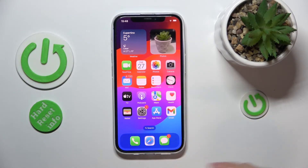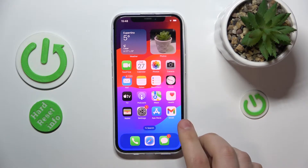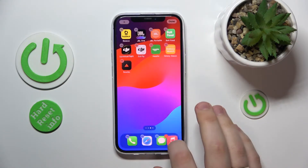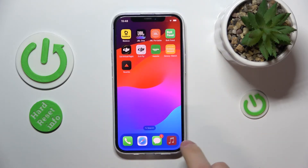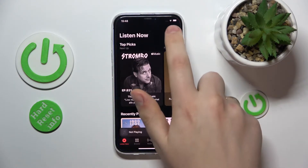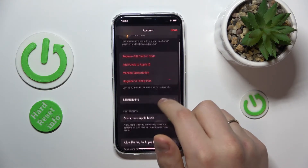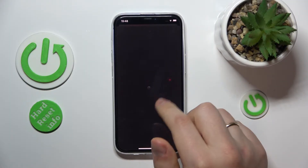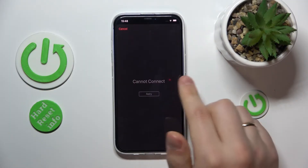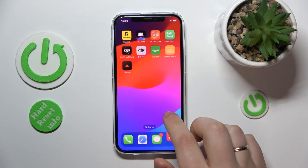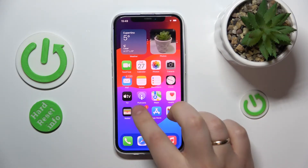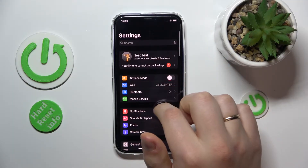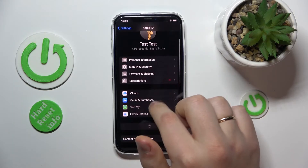On an iPhone, first you need to launch the Apple Music app. Then go into Settings, enter your Apple ID, then Media and Purchases.